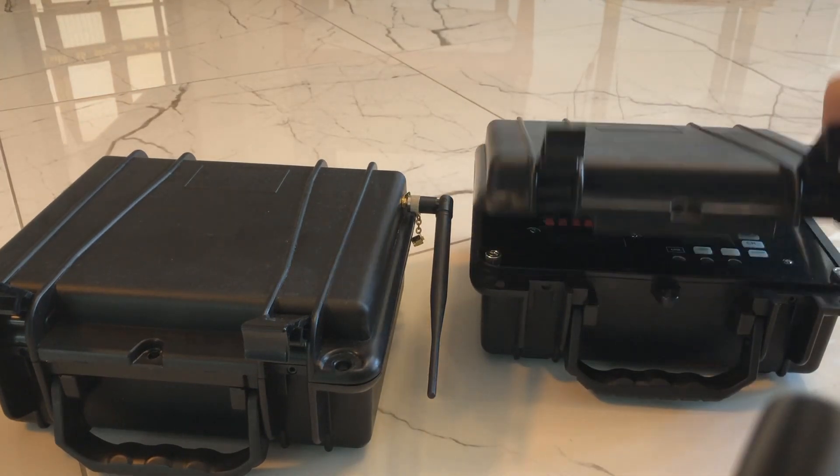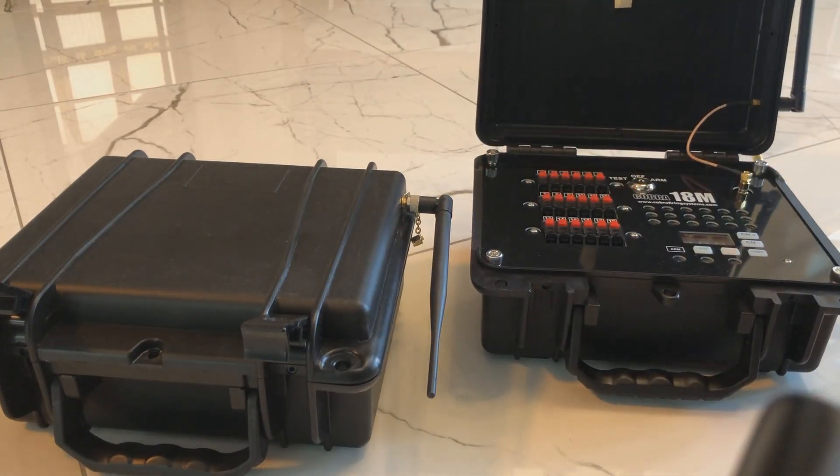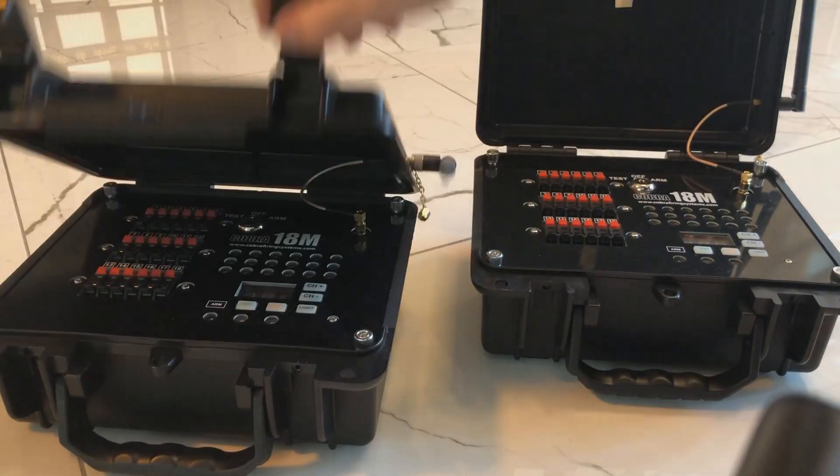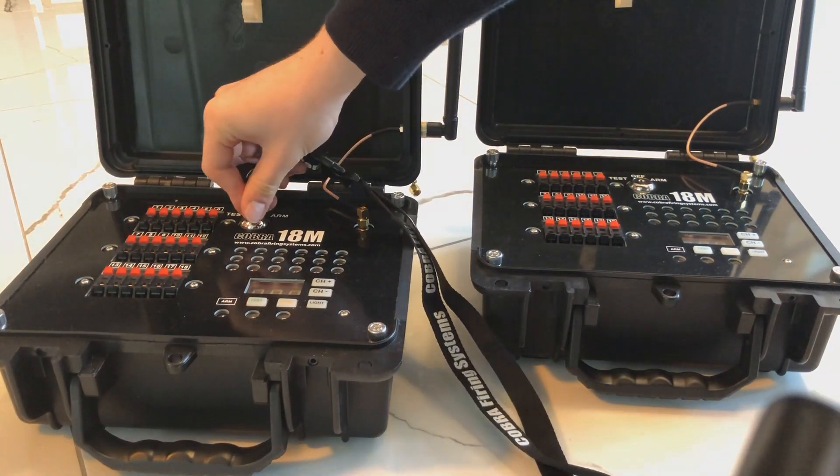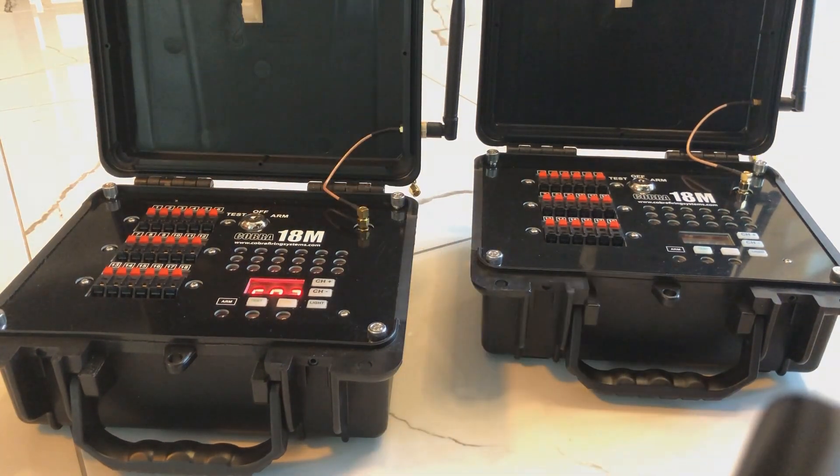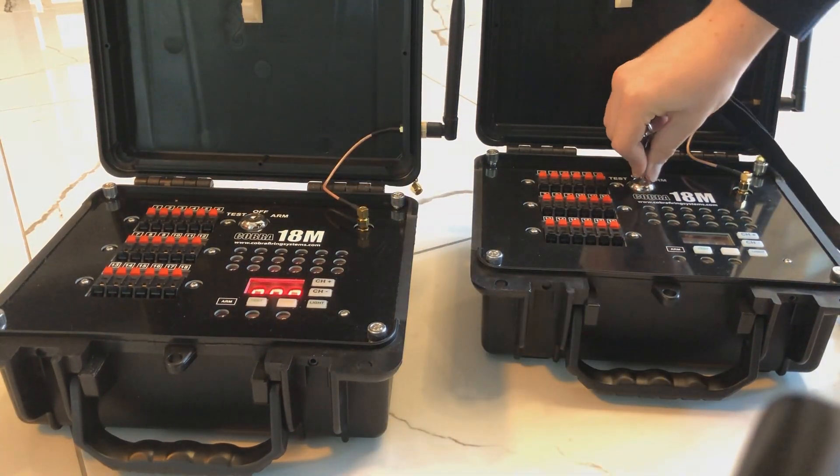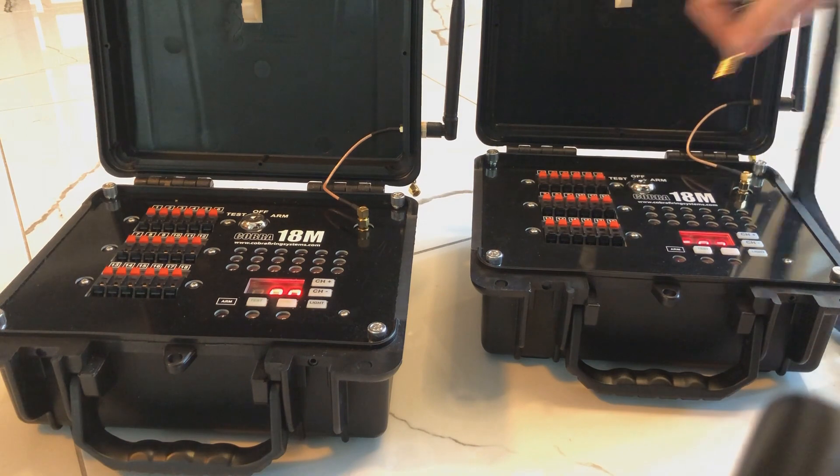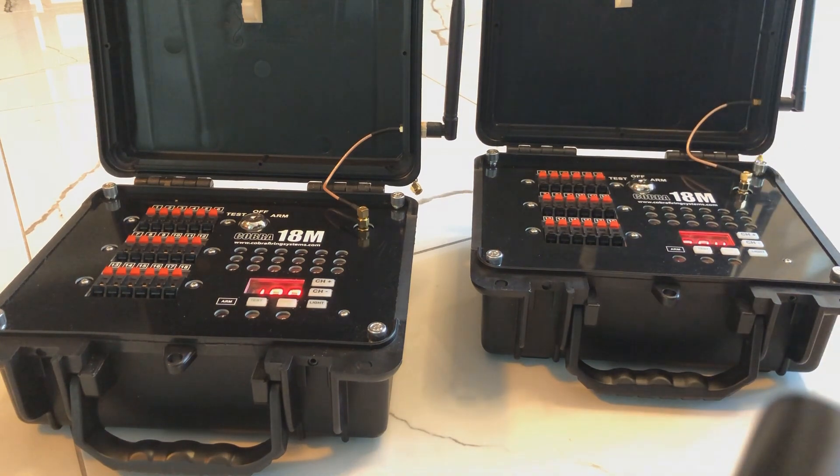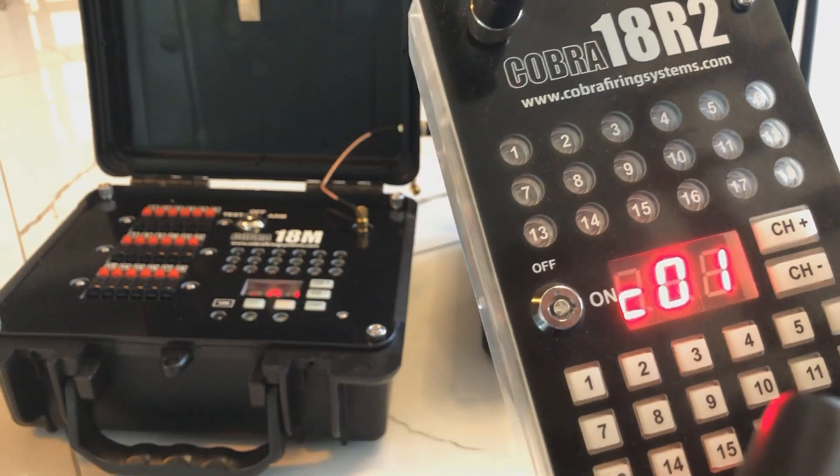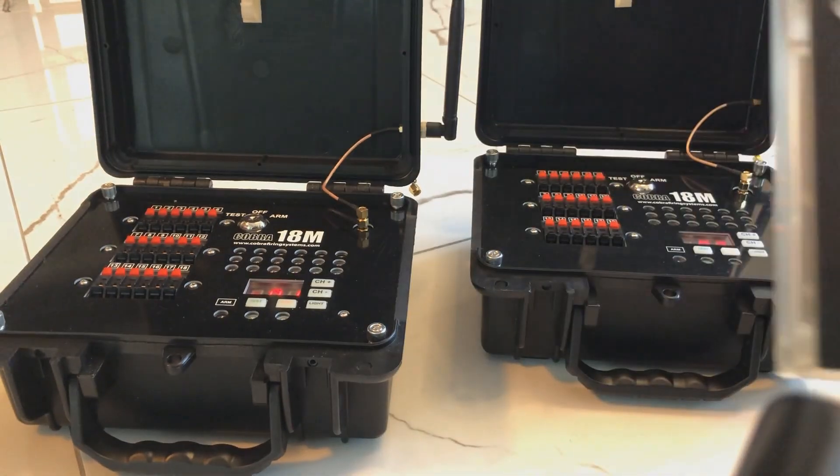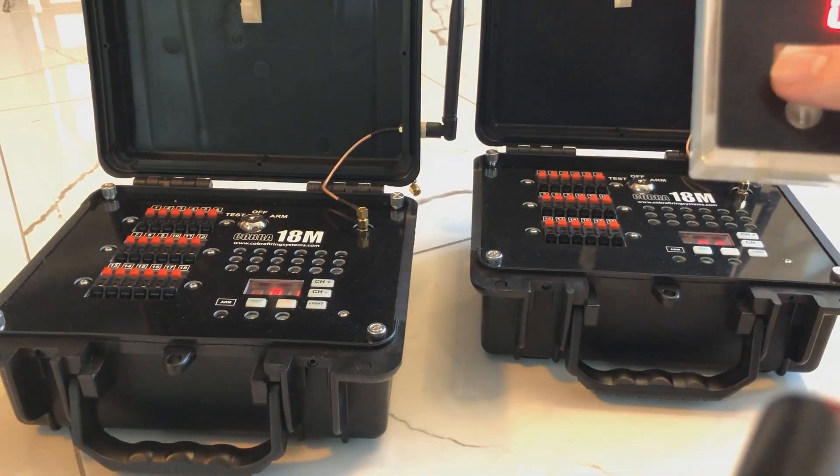Turn on the modules. Finally, we press Arm and Fire to start our show.